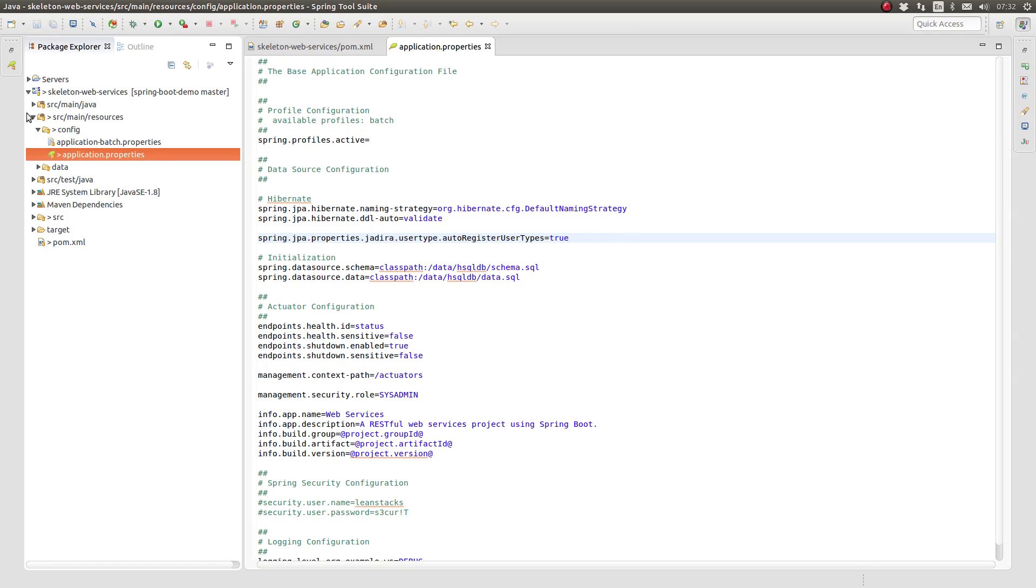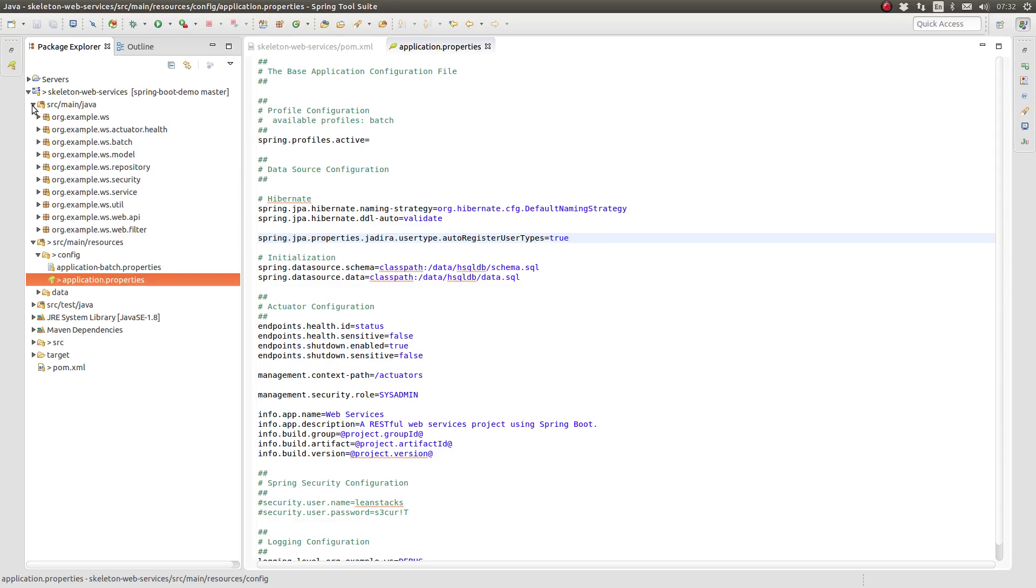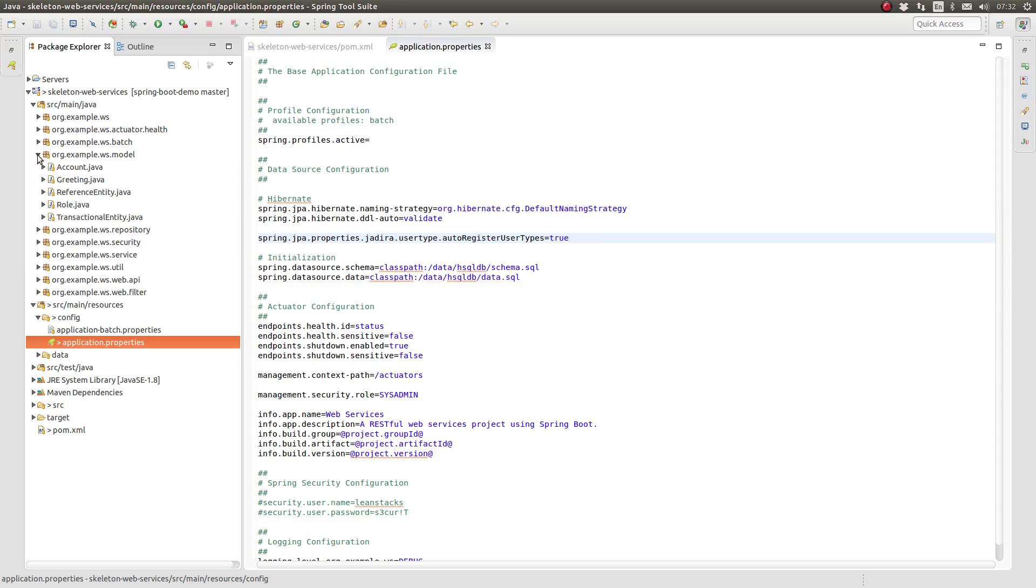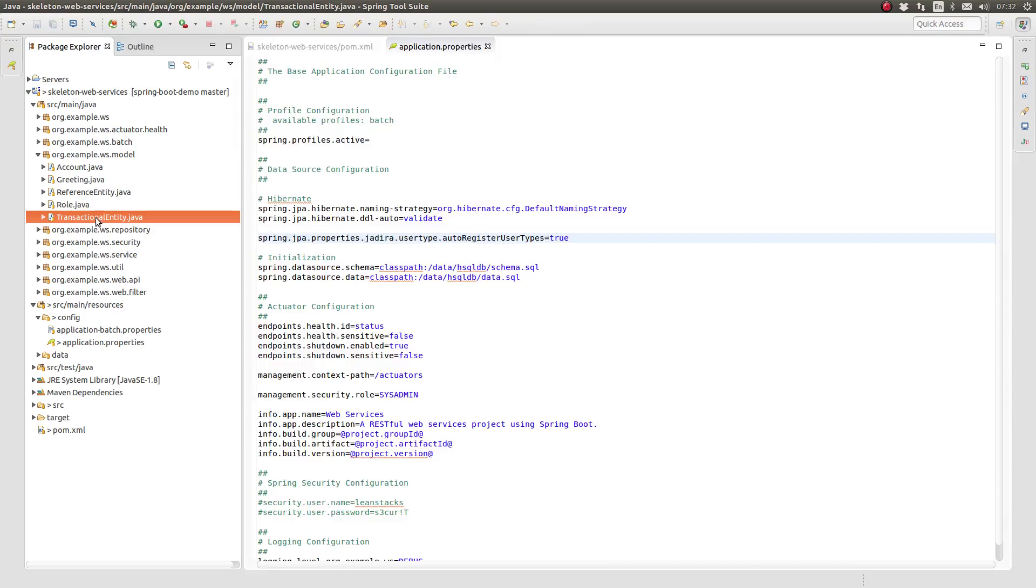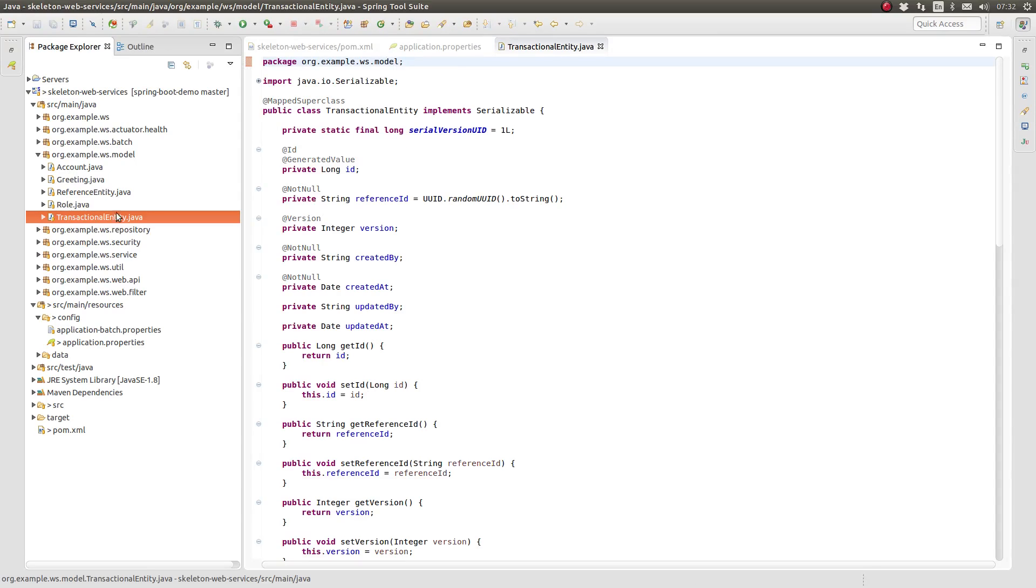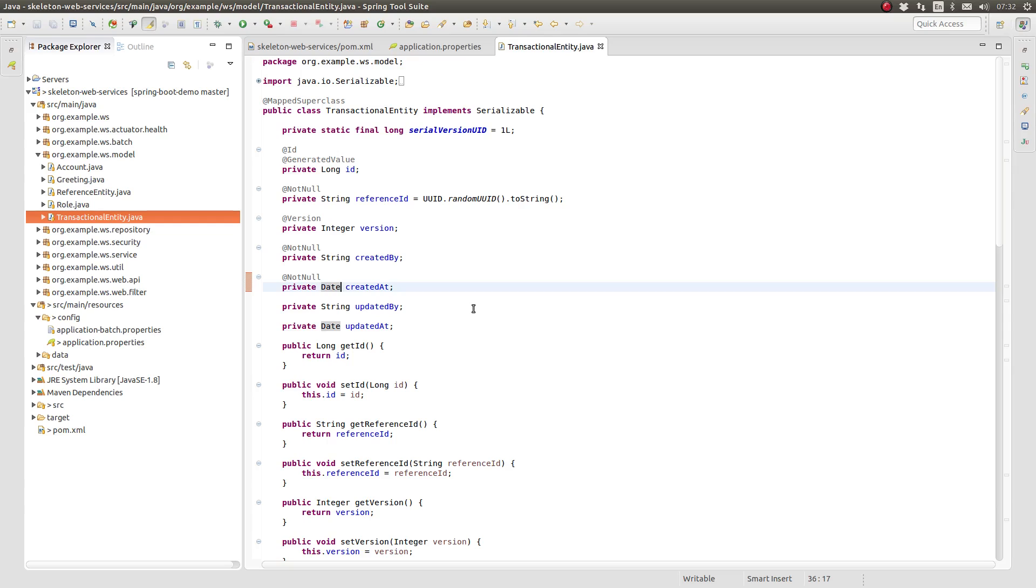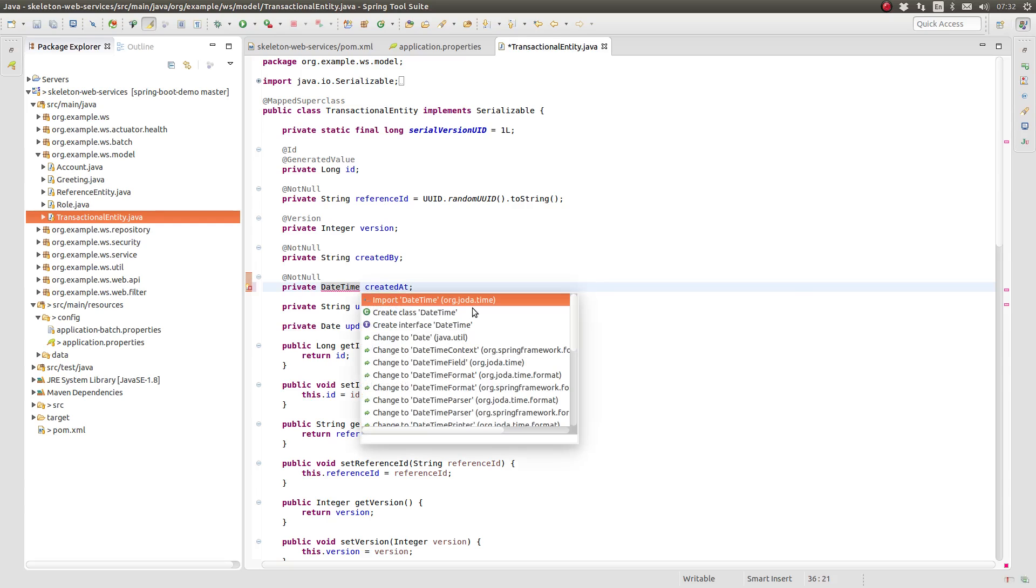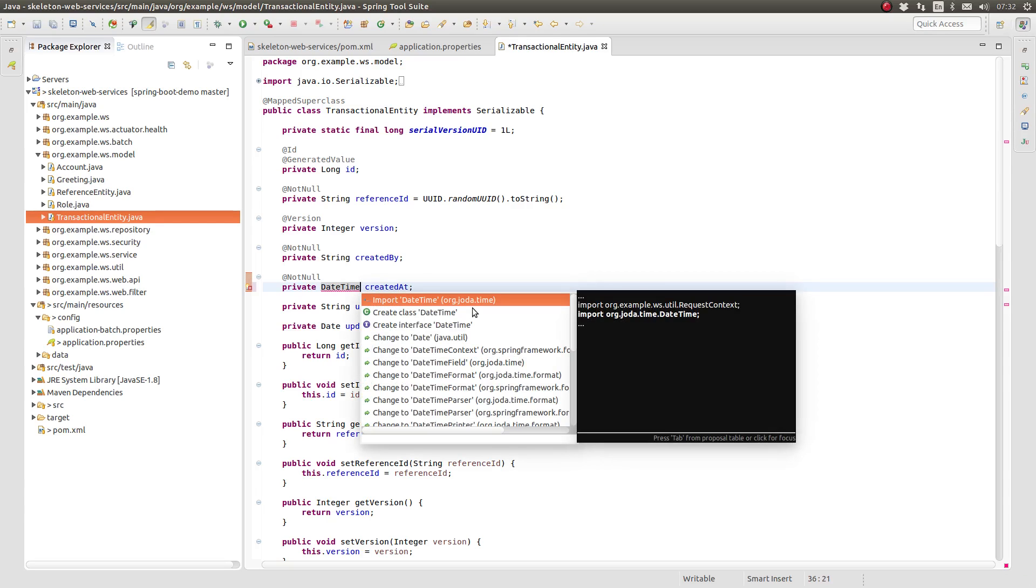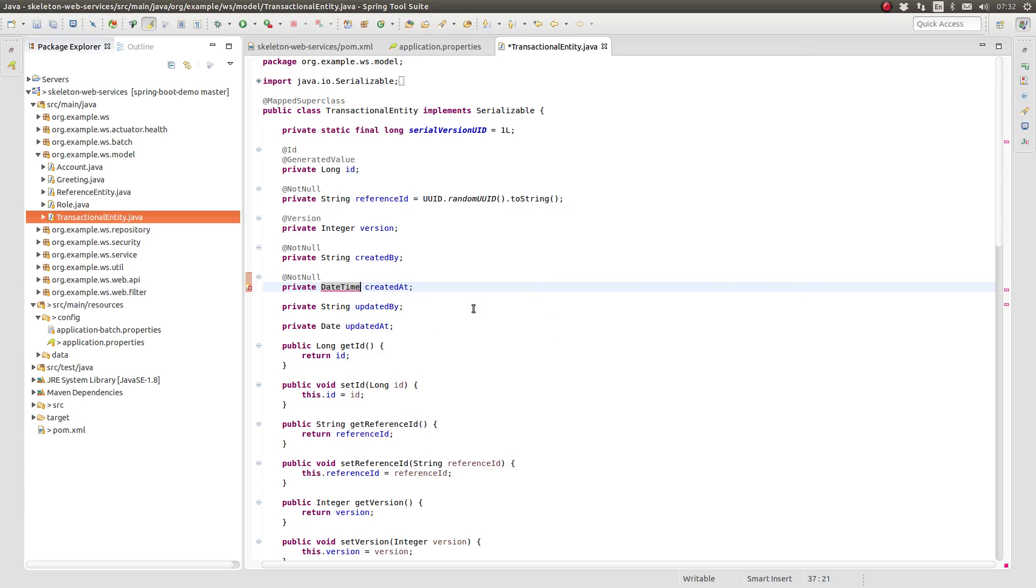With the Jadira user types included on the class path, we may now utilize JODA framework classes within our entity model classes. Navigate to the org-example-ws-model package and open the transactional entity class. Change all of the date attributes to use the date-time class from the JODA library.